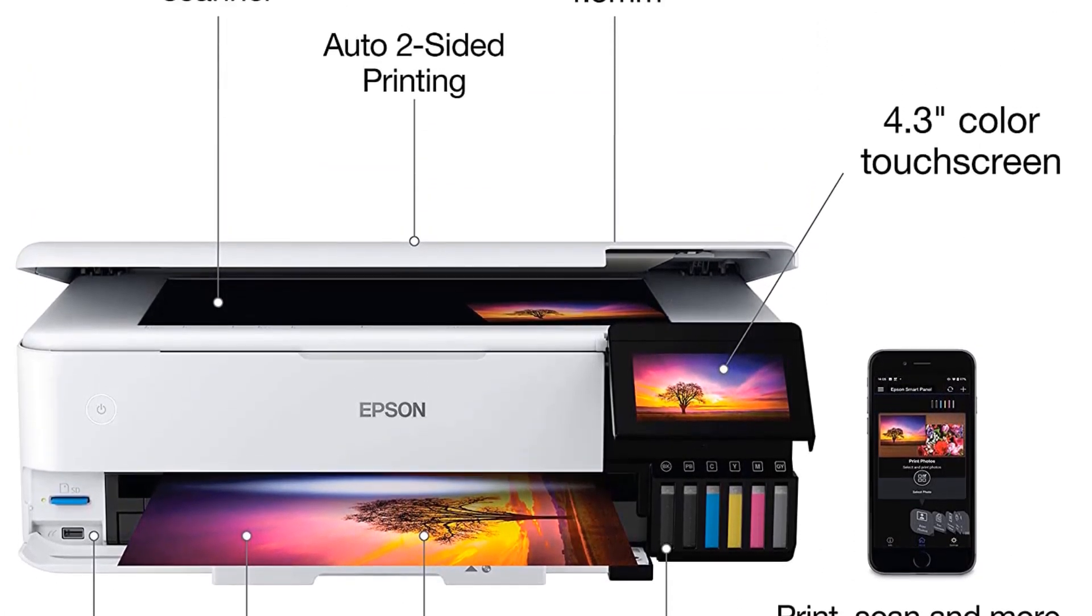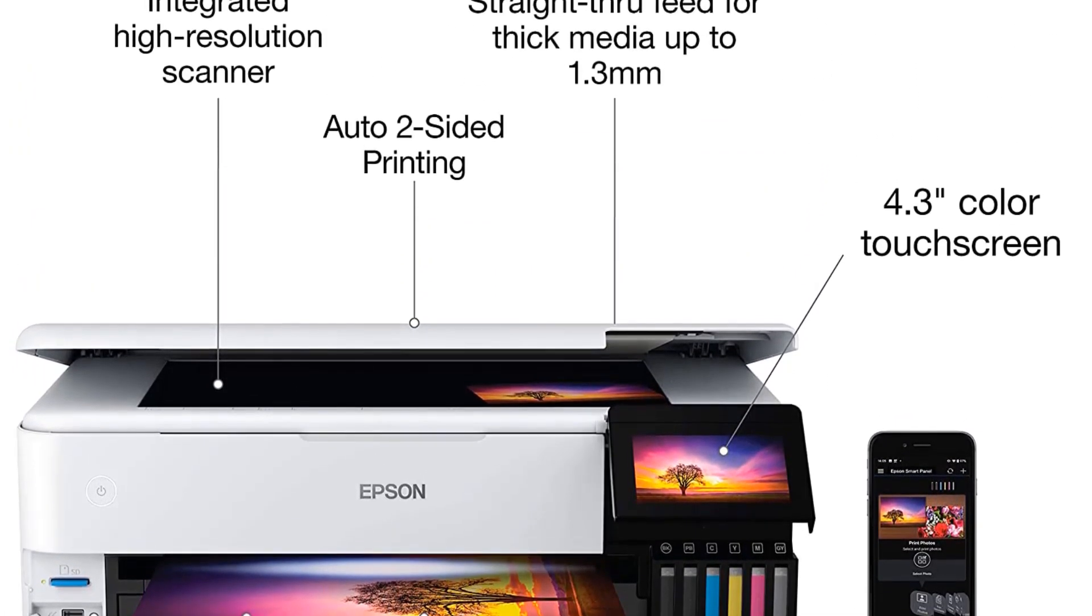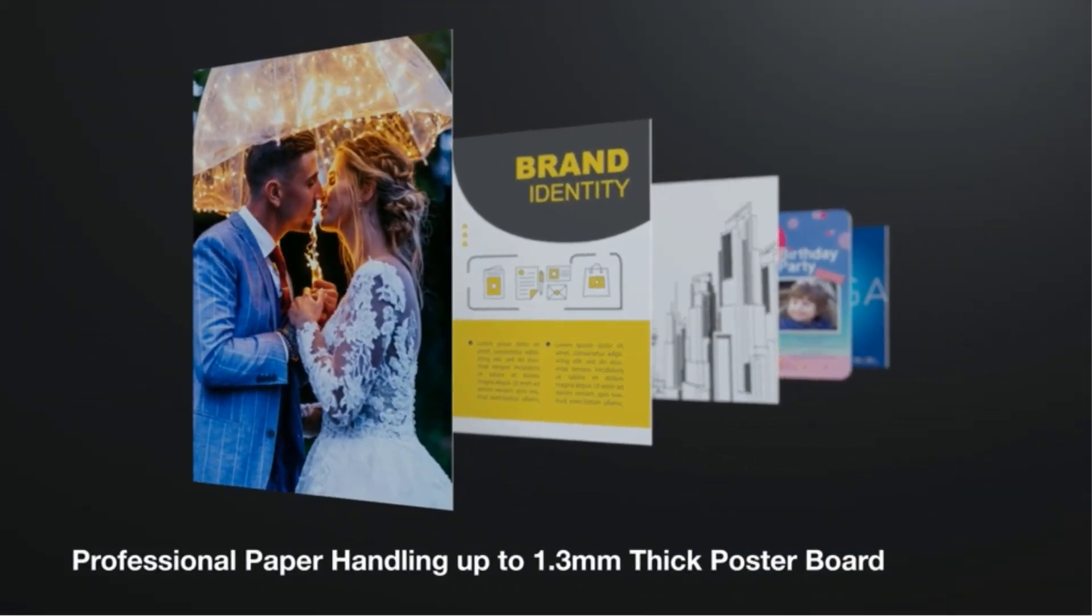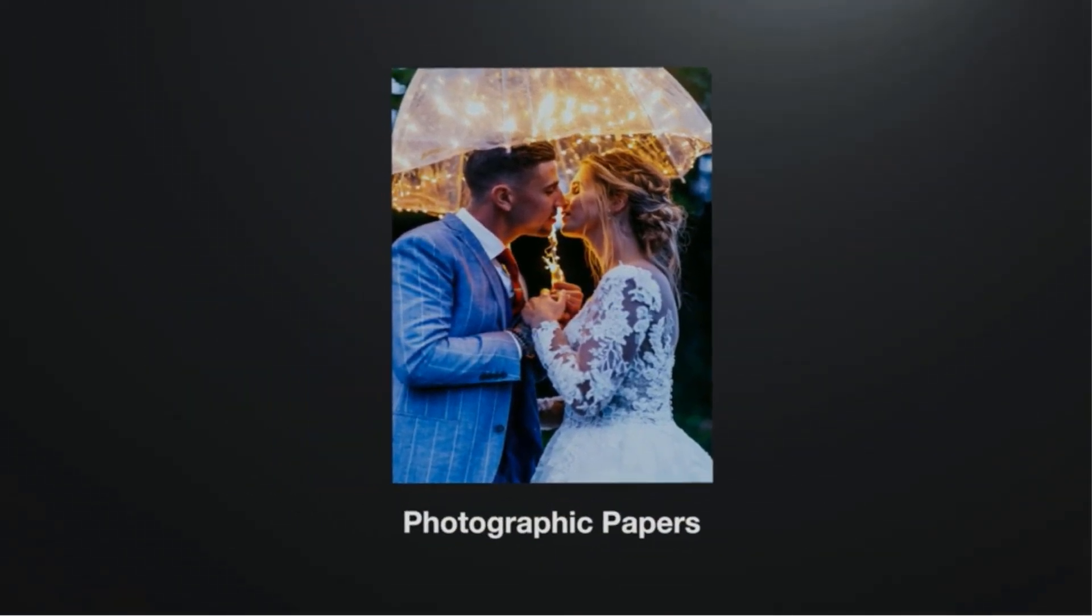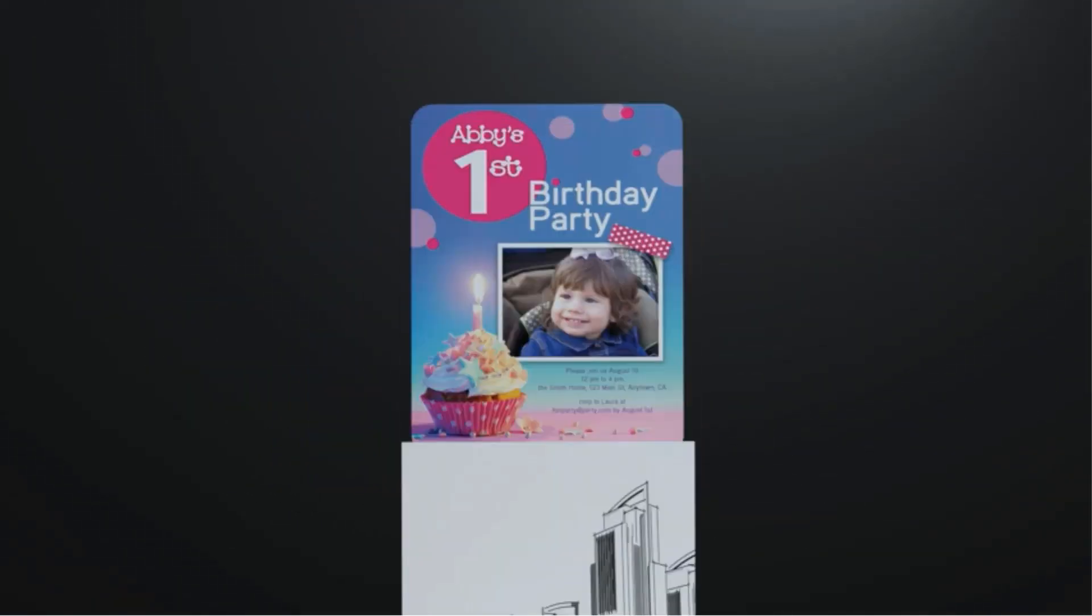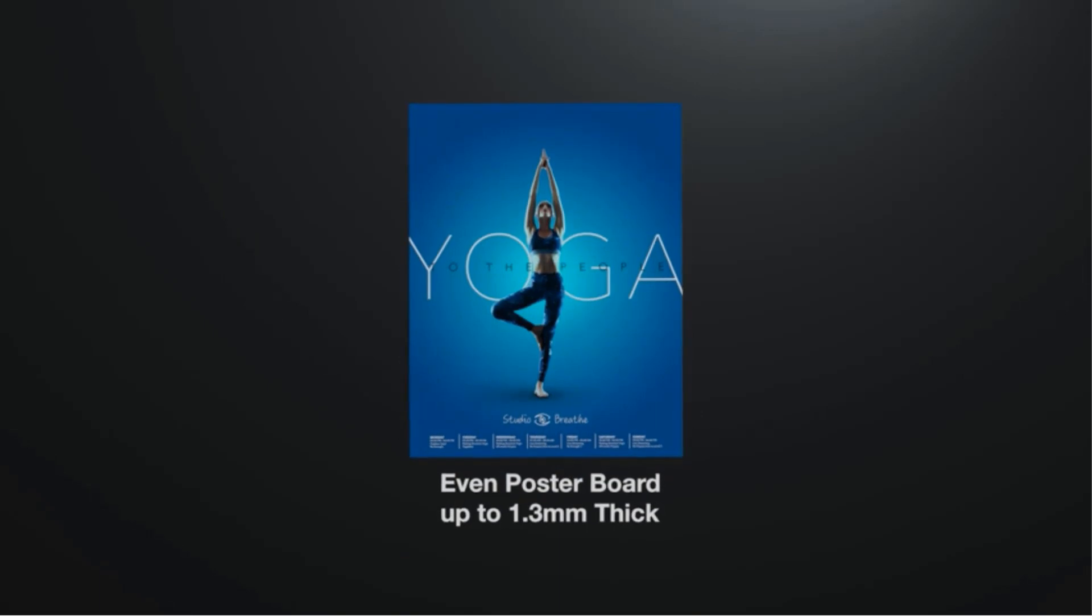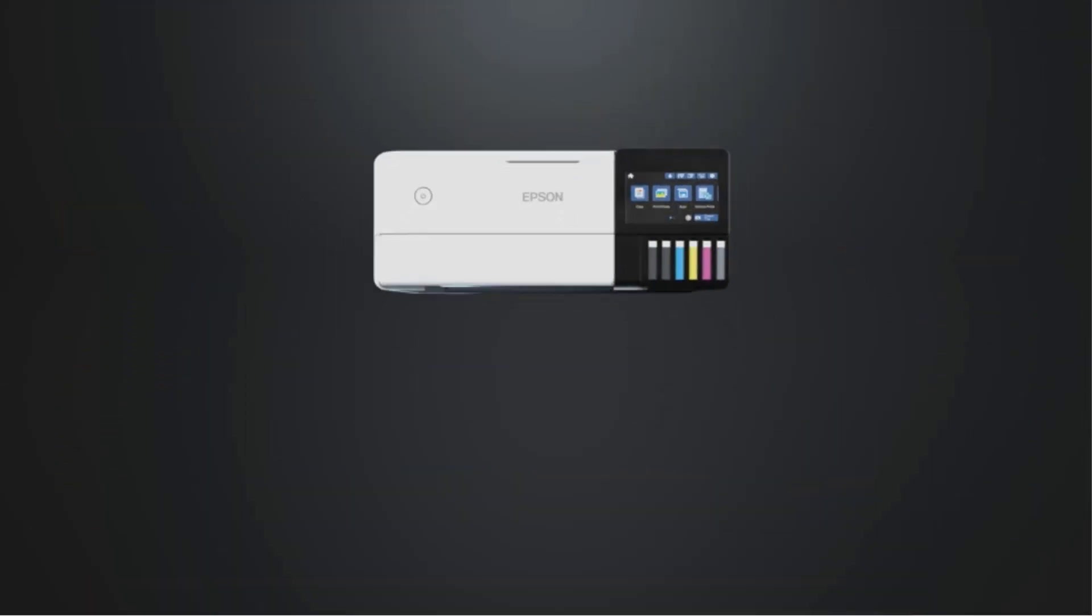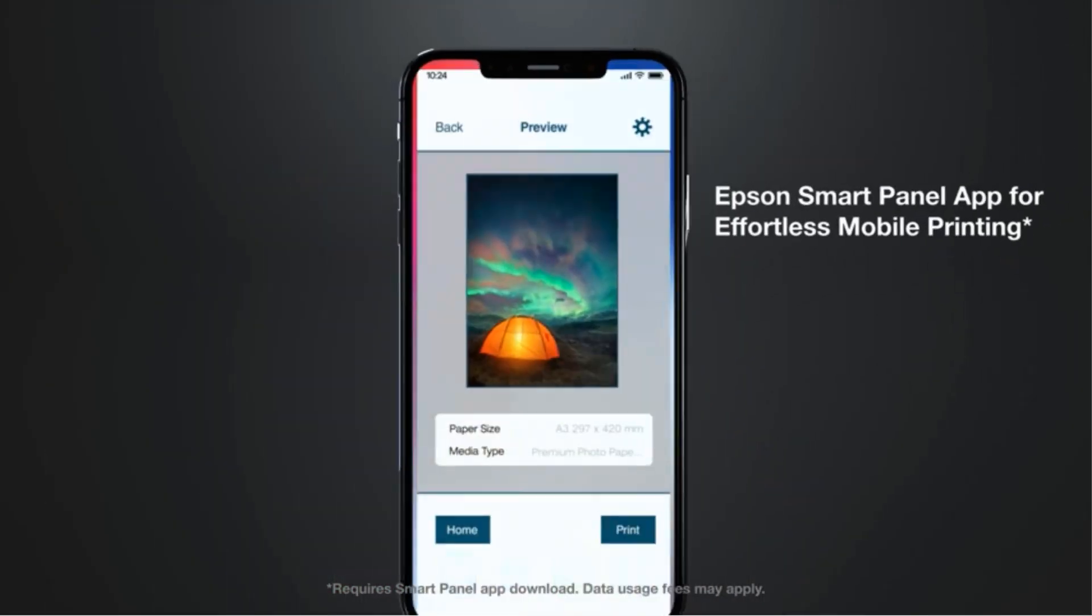Second, it uses six inks, adding photo black and gray to the usual cyan, magenta, yellow, and black, yielding more vivid and detailed photos and grayscale images. Third, it's an EcoTank printer, using ink reservoirs refilled from bottles instead of costly cartridges to cut operating costs to just pennies per page.